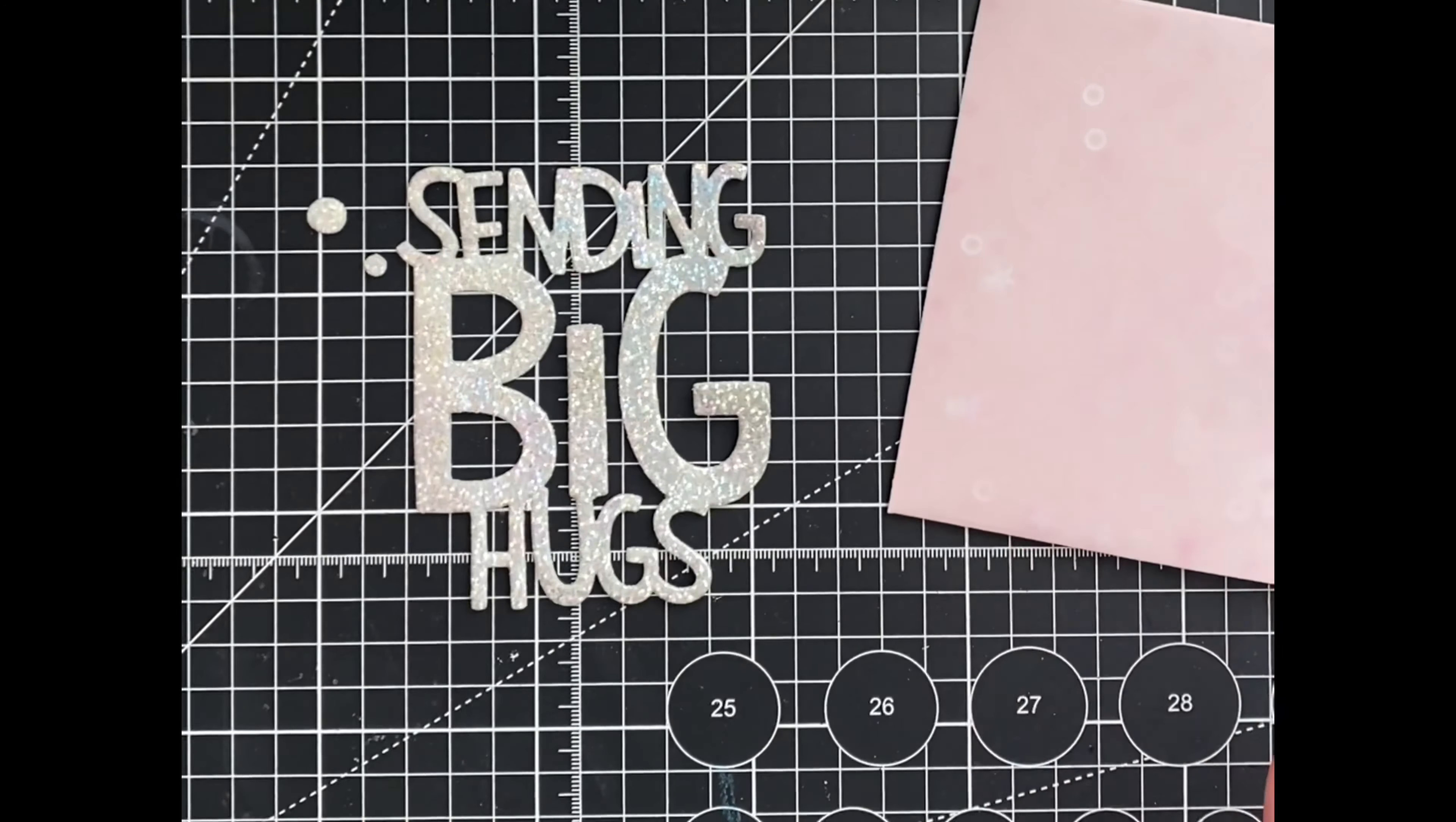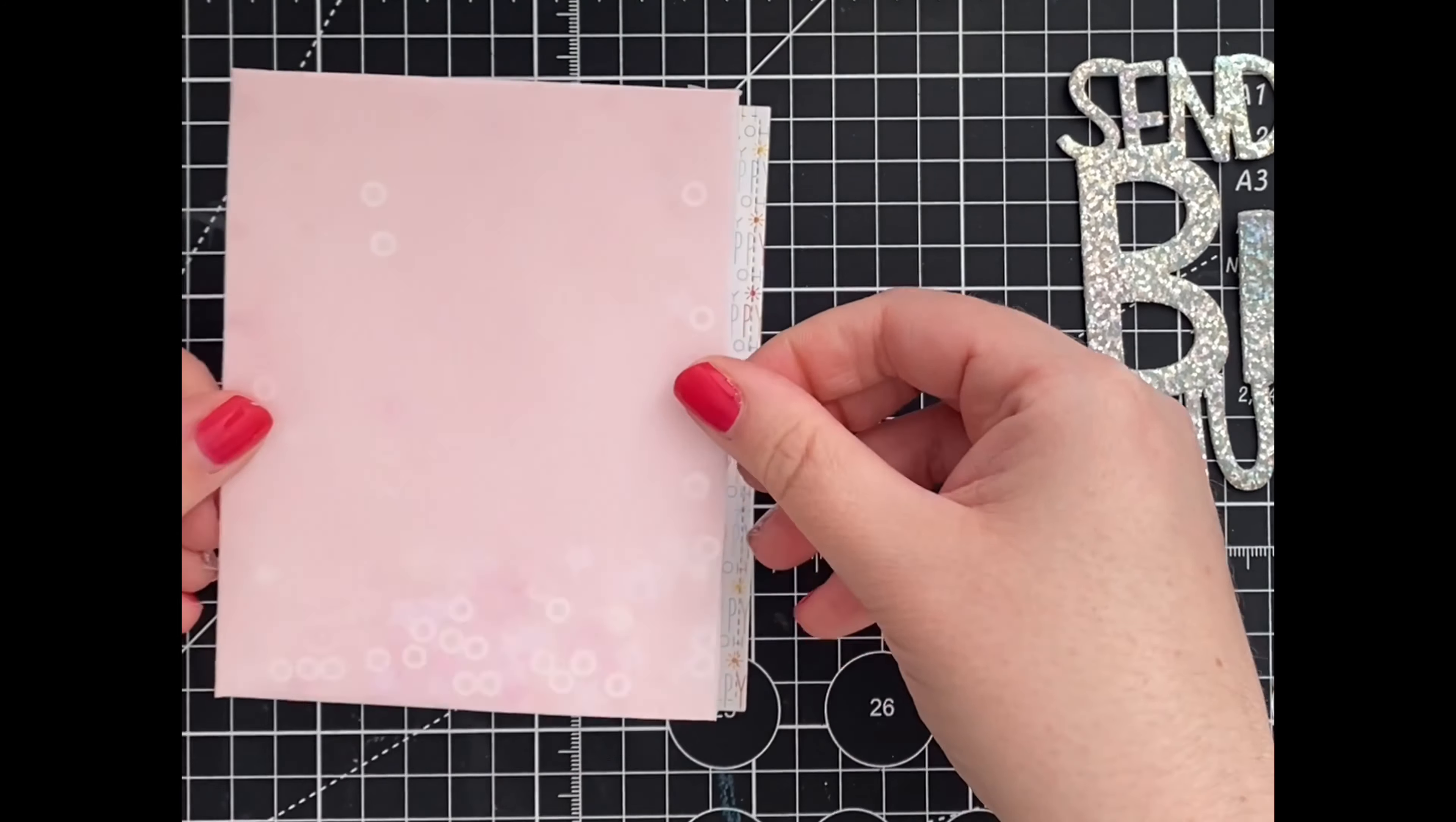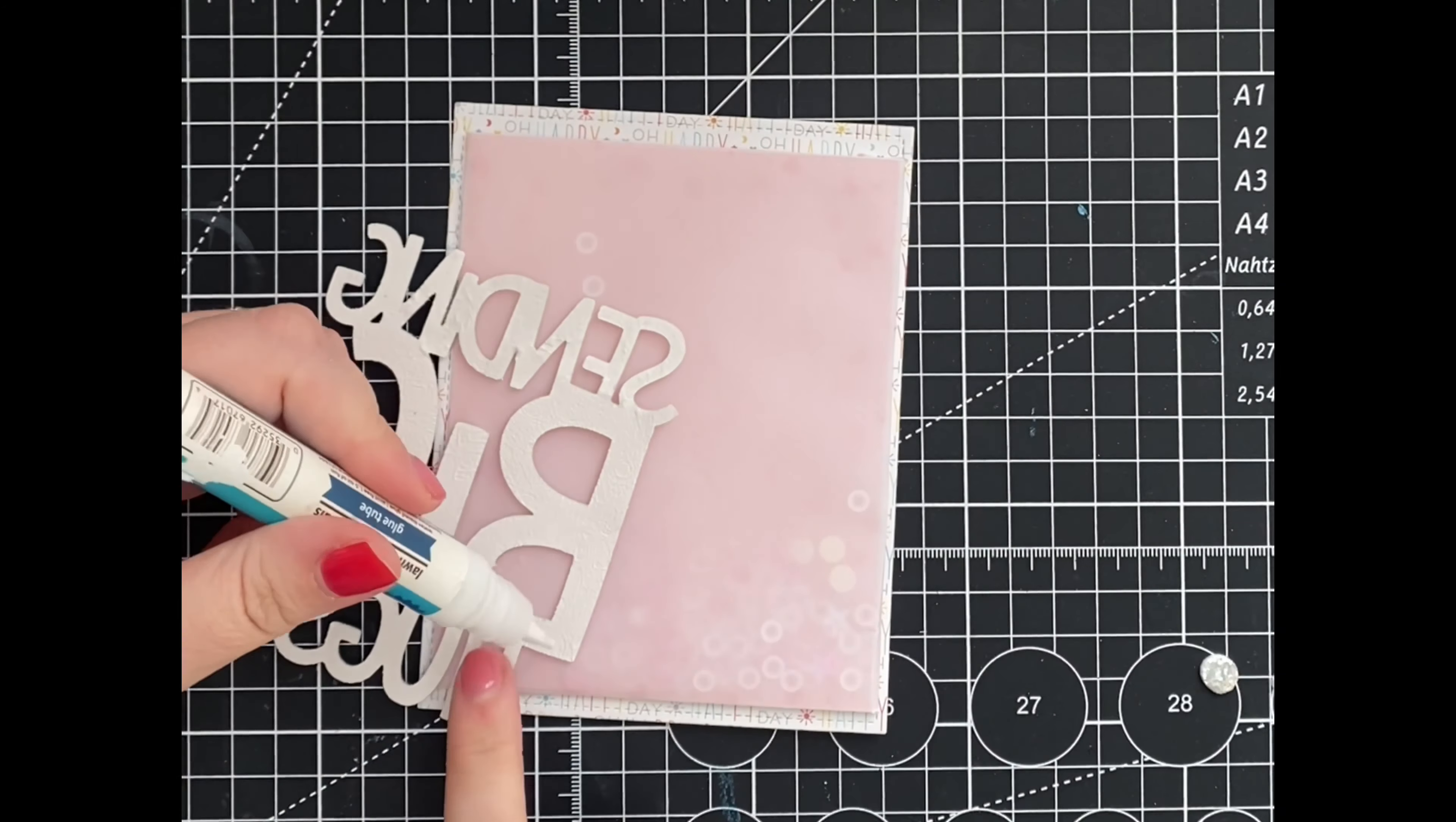With our sentiment all set, it's time to assemble the card. I'm going to adhere the shaker pouch to our card front and add our foiled sentiment.